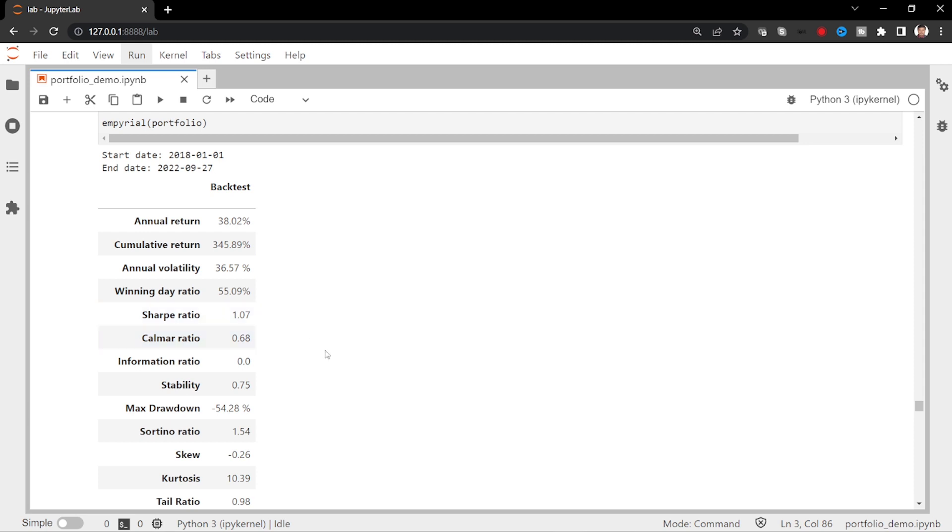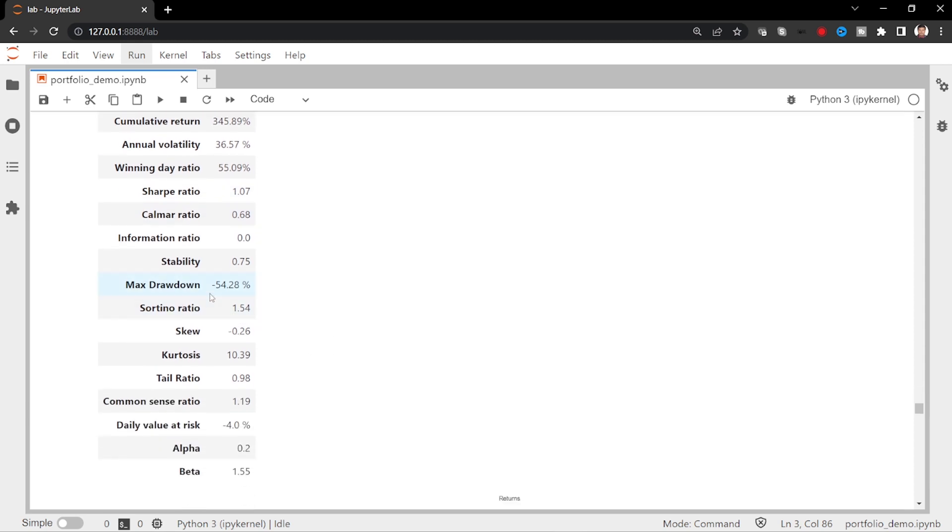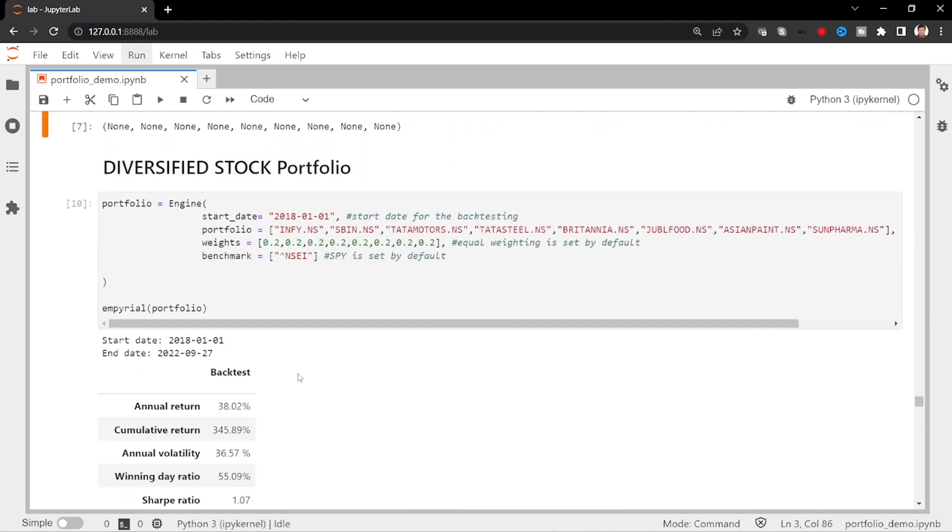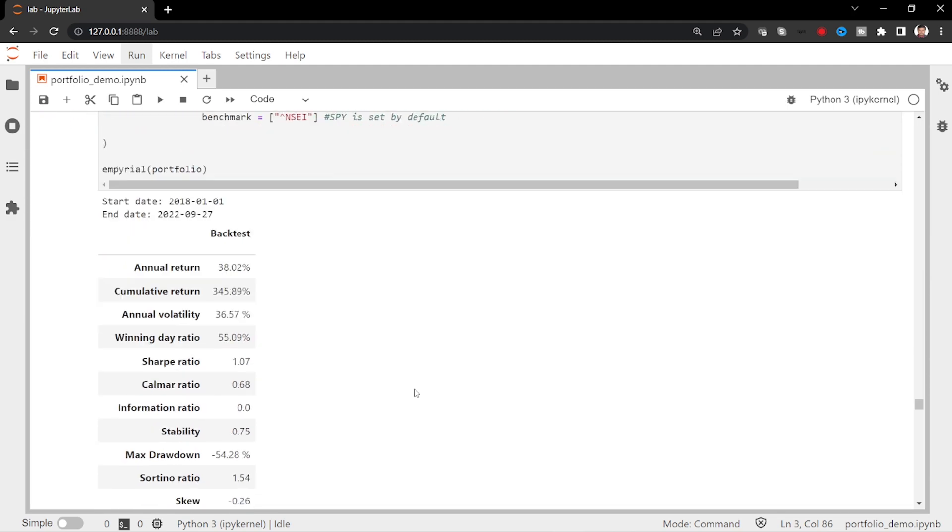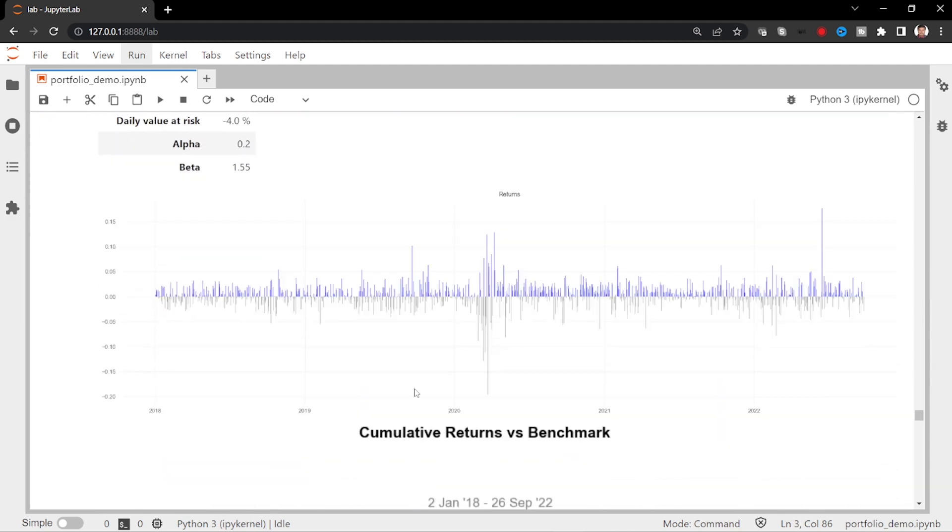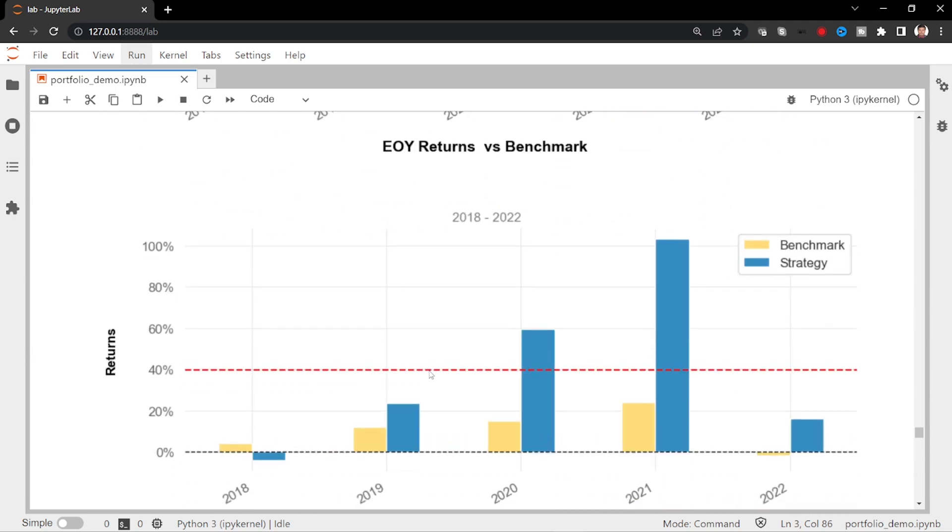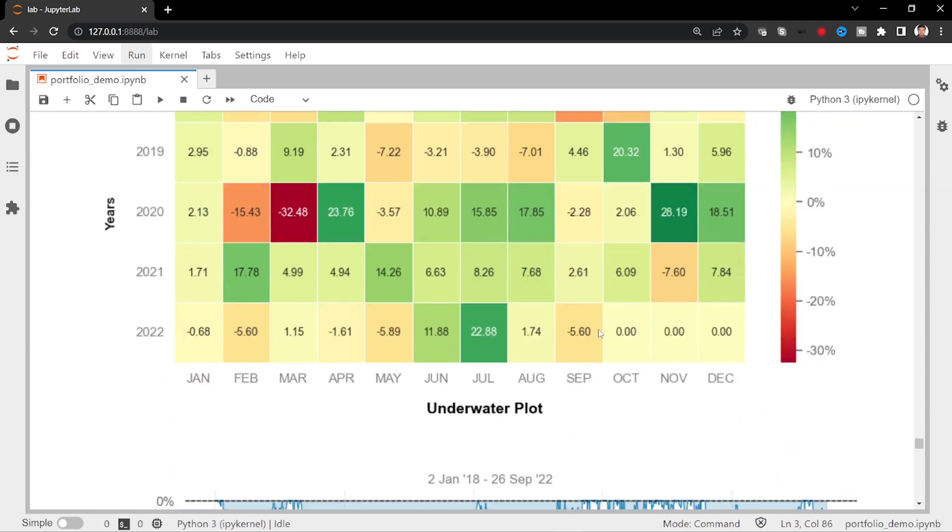And max drawdown is 50%. That is little how to think through. And beta is 1.55. It's better. So just decide and do your own analysis and take decision on this. And all the best. So thank you for your time and we'll see you in next video.